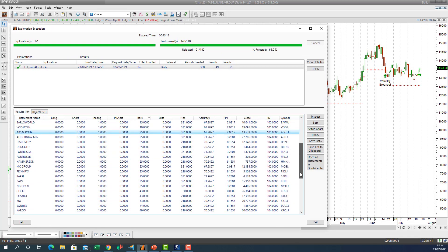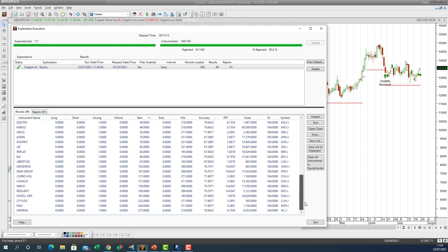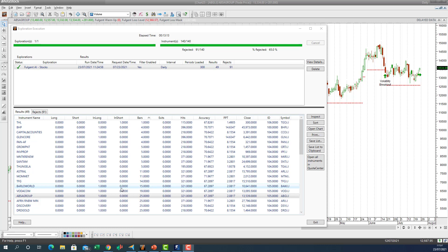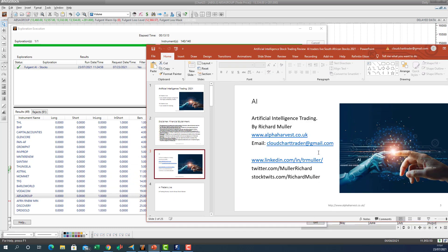These are the lists — 49 trades where the AI is in a long. I'll make the list available for download for anybody who wants to have a look. These are the most recent ones generated by artificial intelligence. That's how you scan for artificial intelligence trading ideas using AI and identify those four different trading strategies catering for four different trading styles. If anybody wants more information, you can reach me at cloudcharttrader@gmail.com or follow me on LinkedIn. Happy AI trading — bye for now.